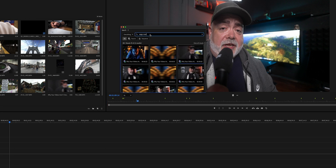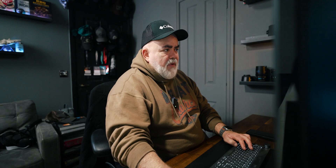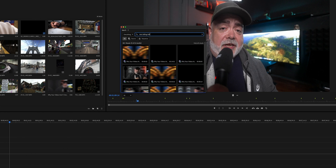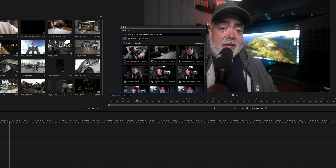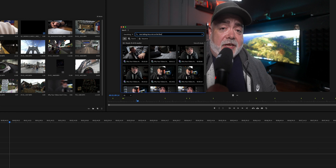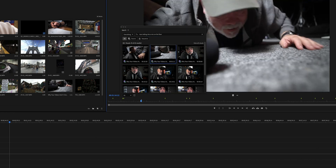The blur and transition are causing a couple of issues with the AI, but either way you can more or less find anything. There's a clip here of me on the floor. I'm going to type 'man talking into a mic on the floor.' It looks like I'm on a couch there, but it looks like I'm on the floor — and there it is. It's actually found that.